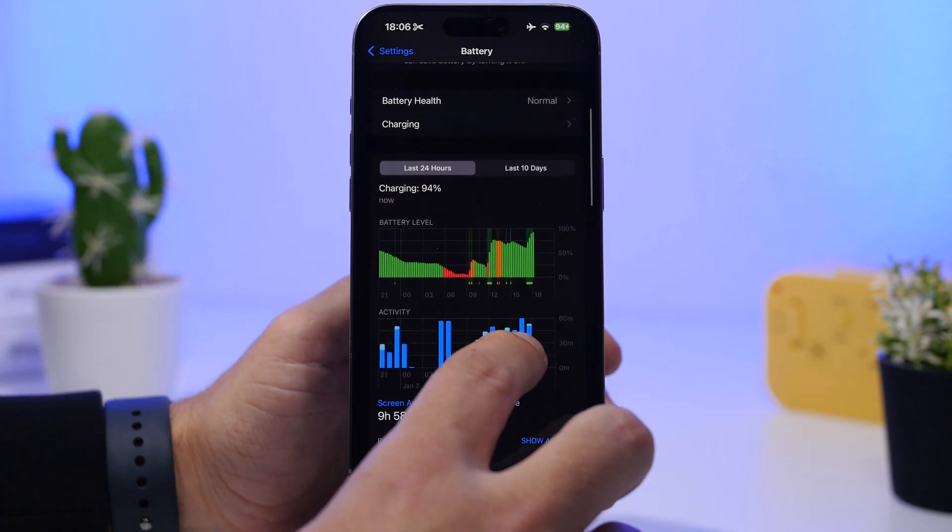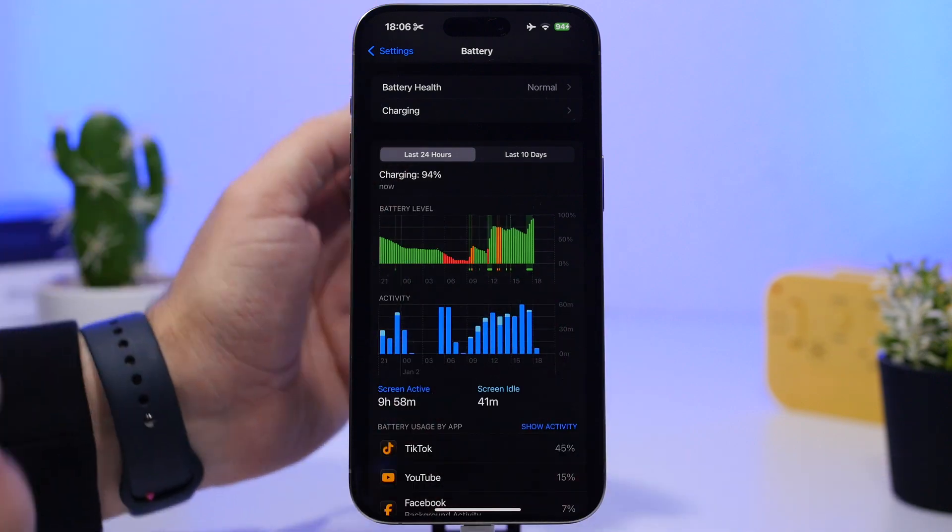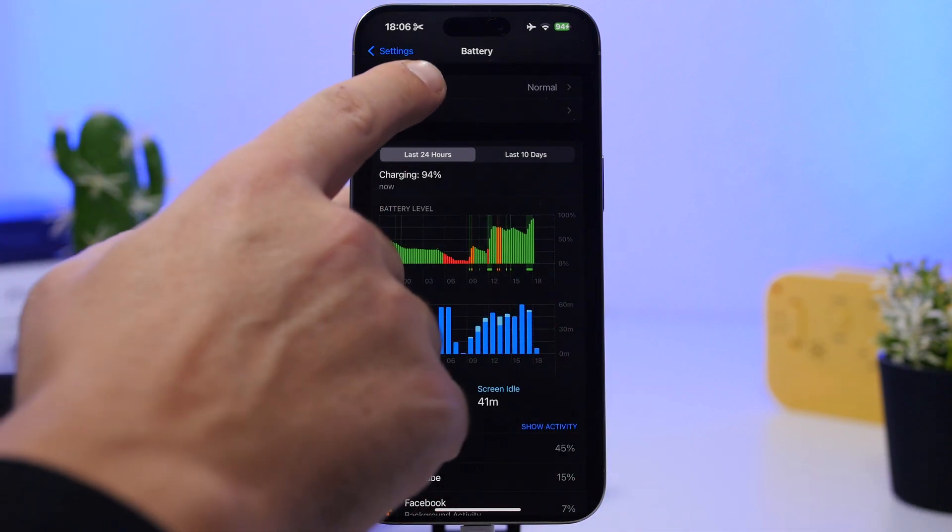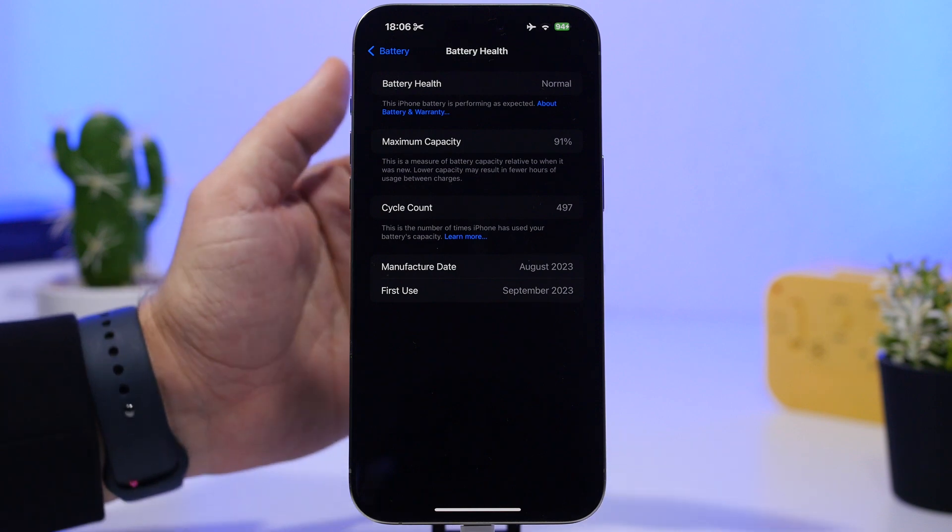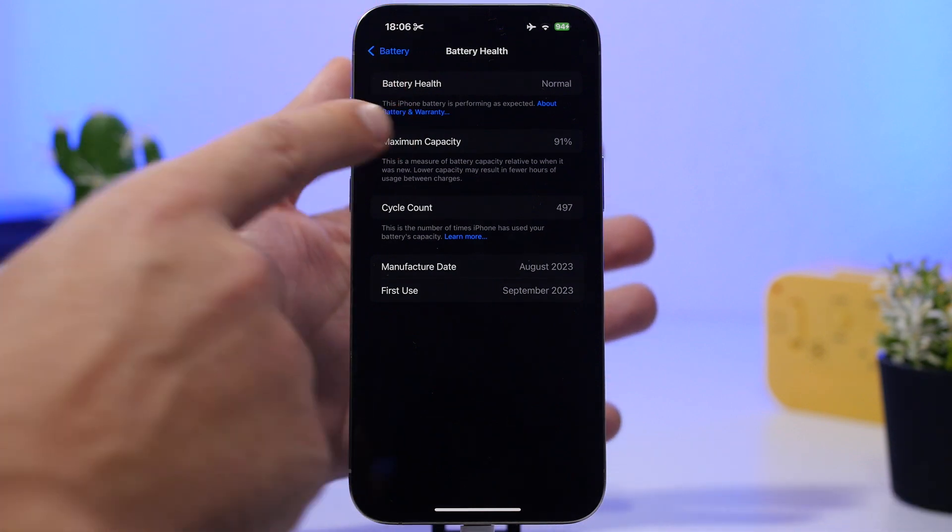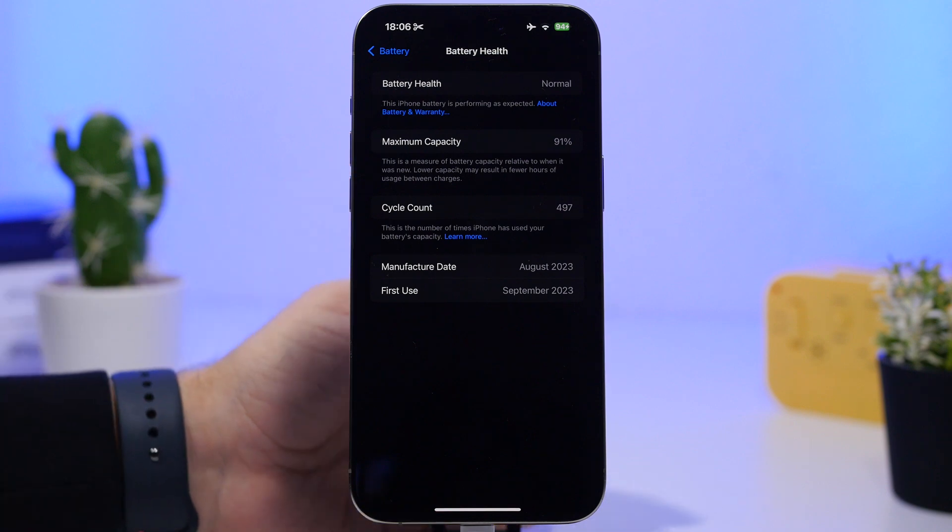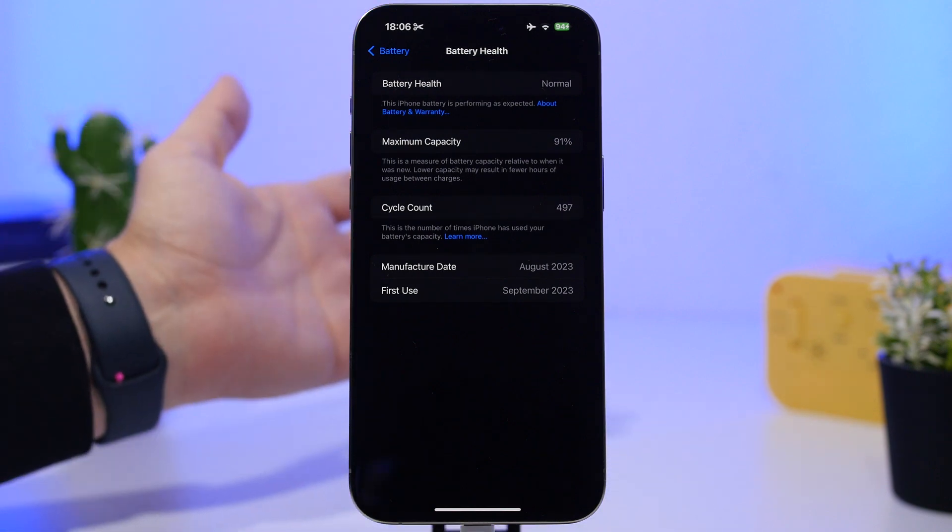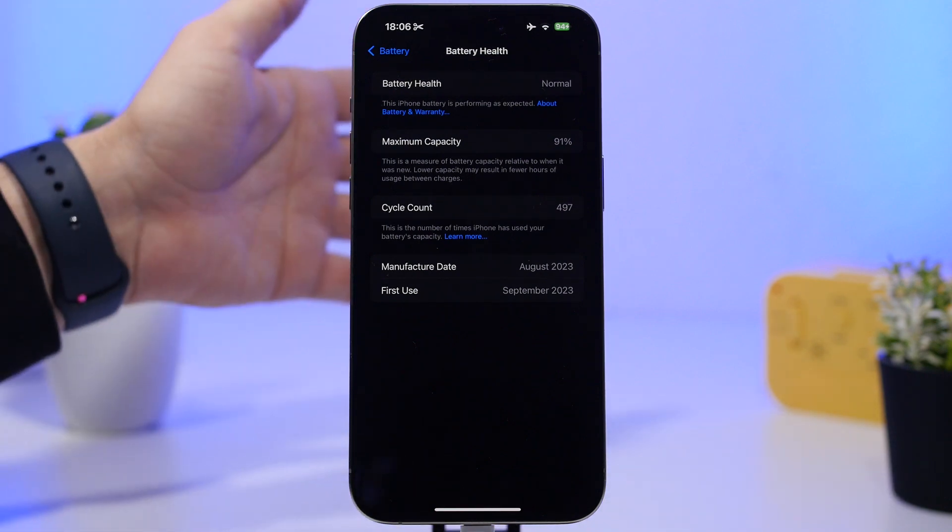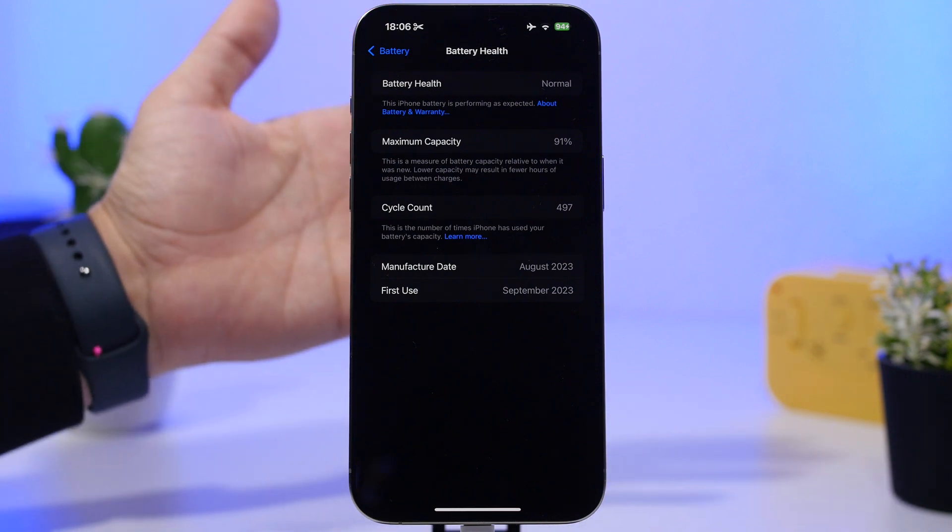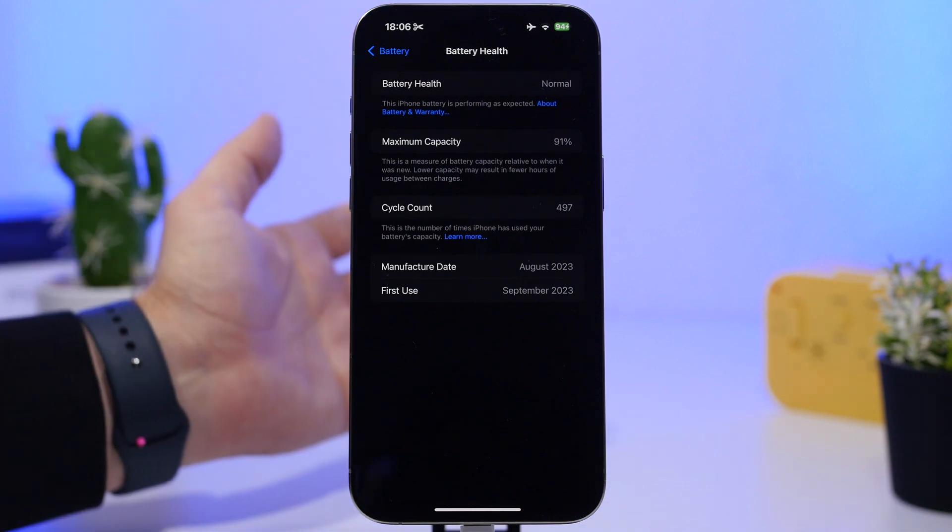Now we're moving to the important part: Battery Health and Charging. Under Battery Health, you'll see the state of your battery, maximum capacity, and cycle count - which means how many times your battery has been charged from zero to 100.